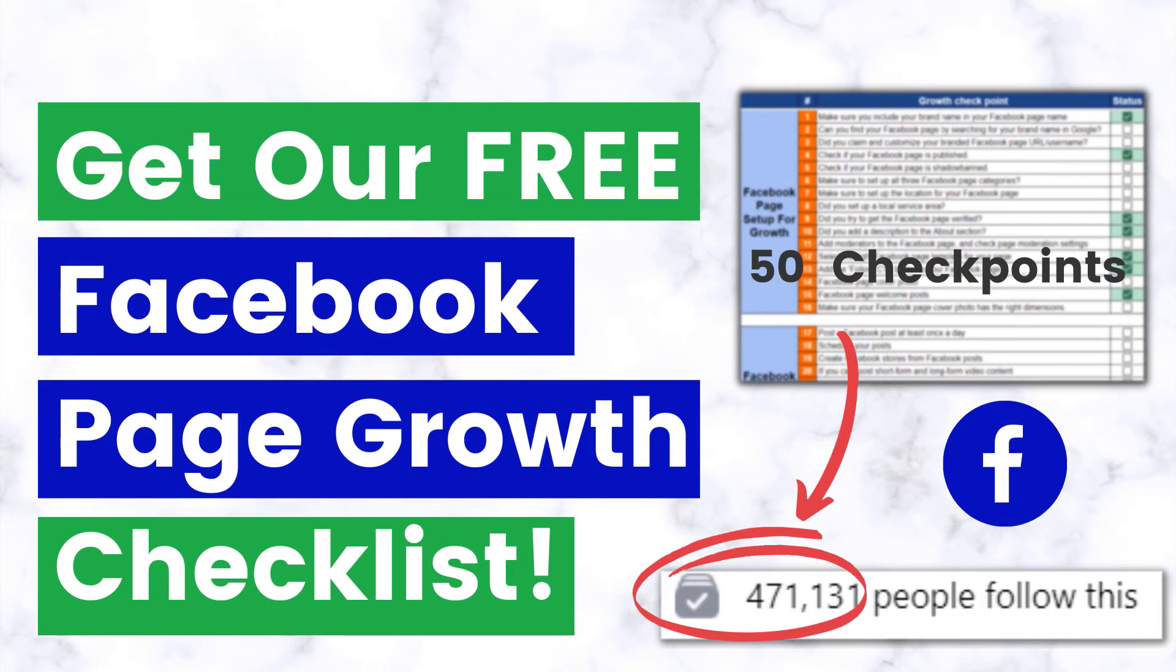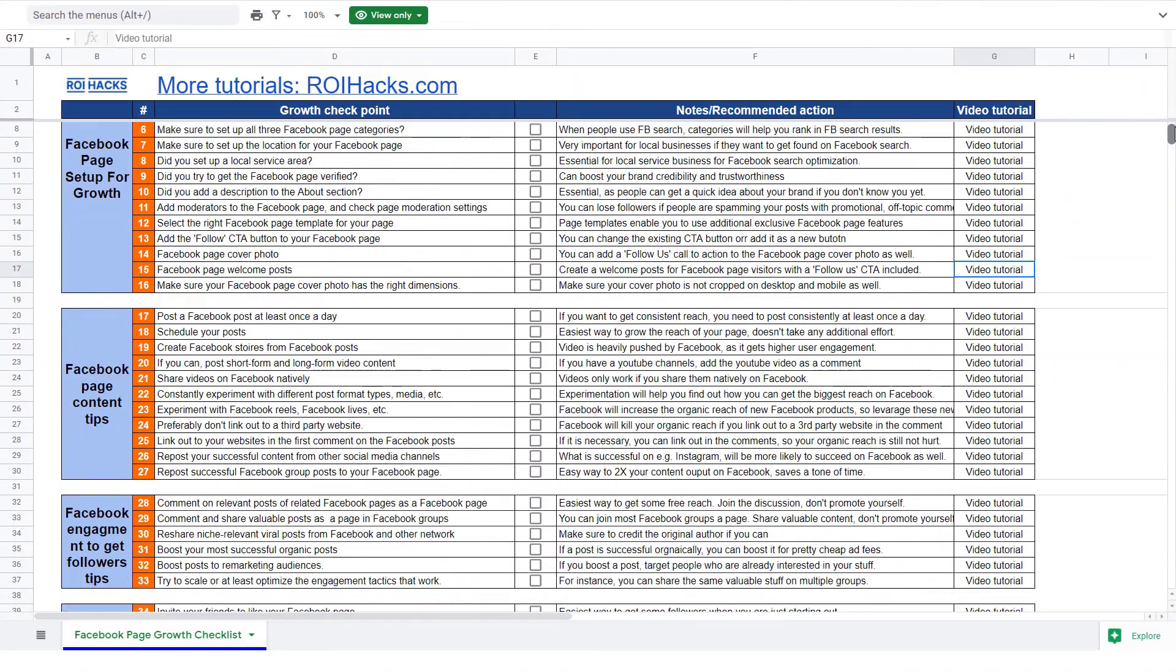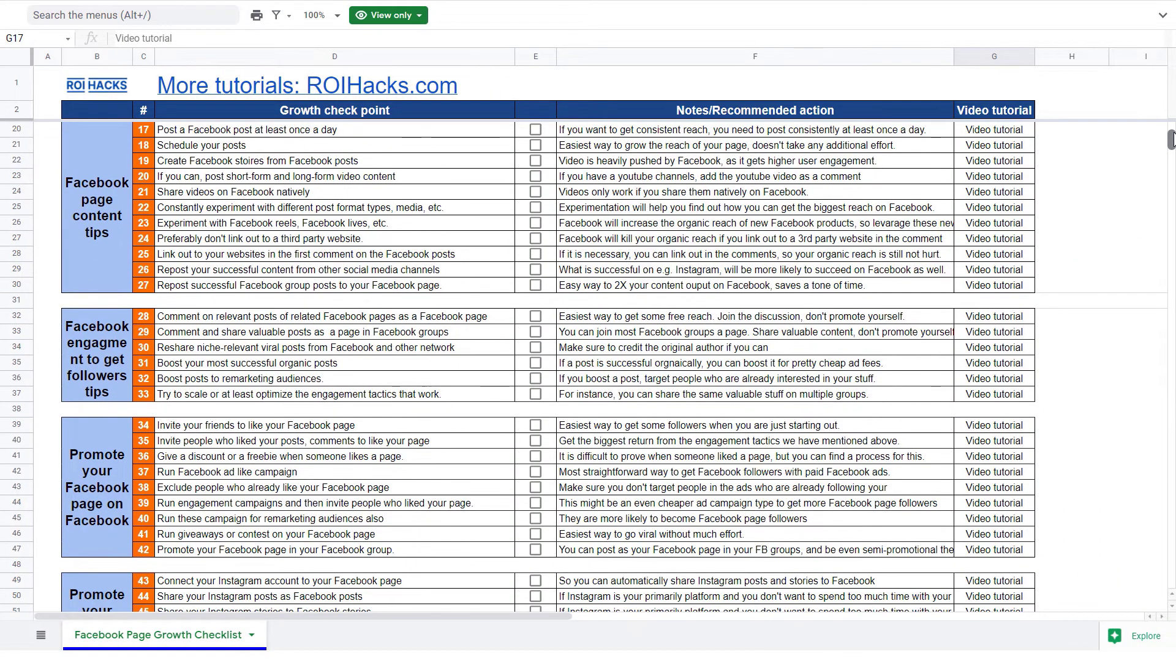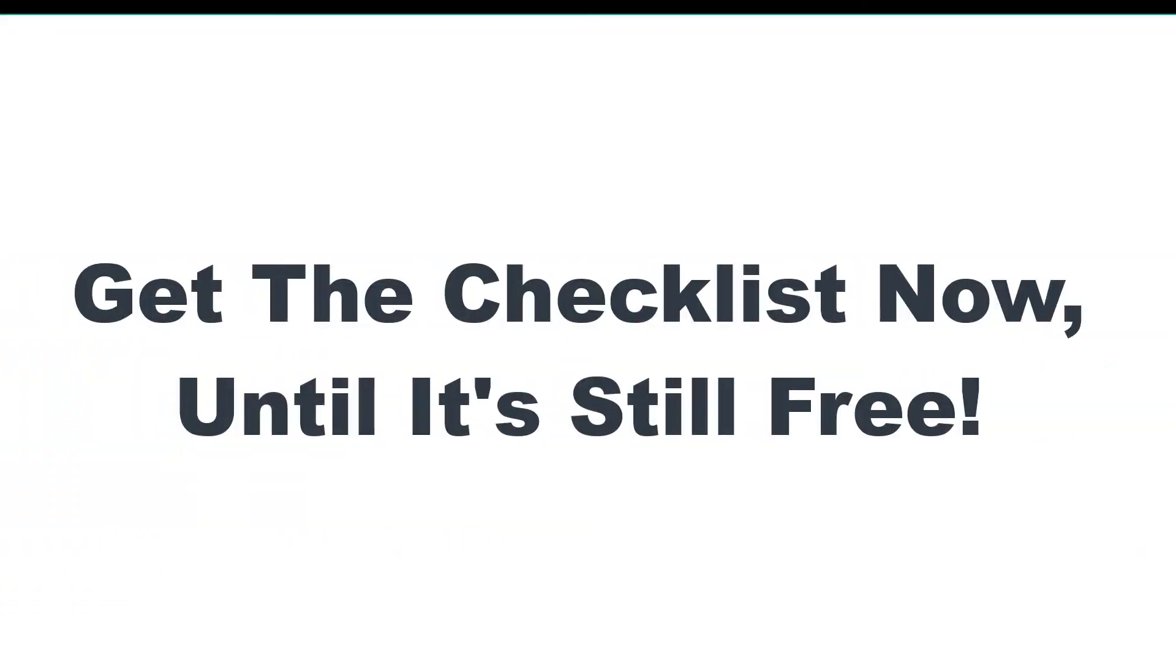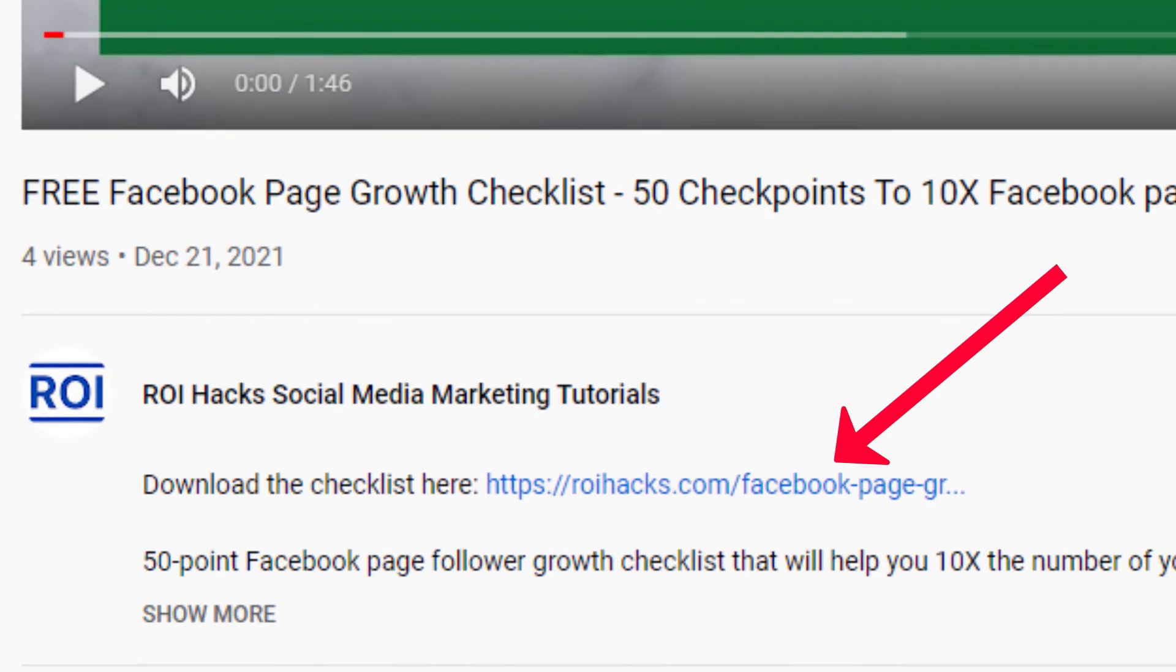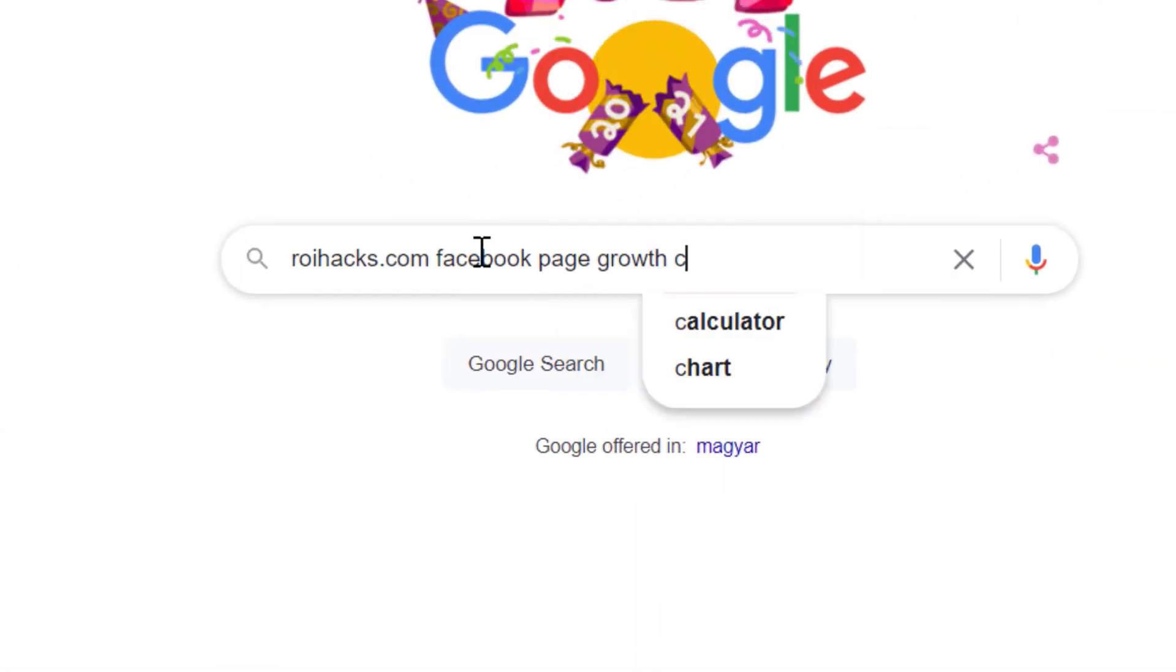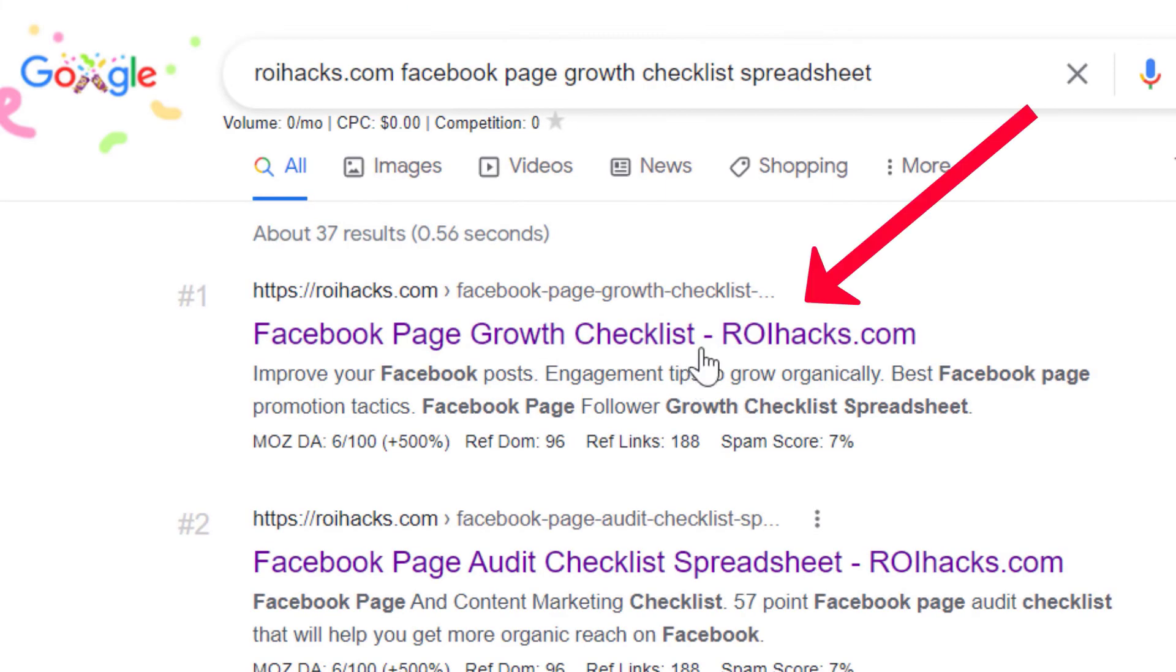Before we wrap up, just make sure to check out our free Facebook page growth checklist. So you can get the 50 checkpoints we use every time to 10x the number of followers of any Facebook page. We are planning to charge money for this checklist in the future, so get it now for free while you can. You can get the checklist by clicking in the description below or search on Google for roihacks.com and add the query Facebook page growth checklist spreadsheet.